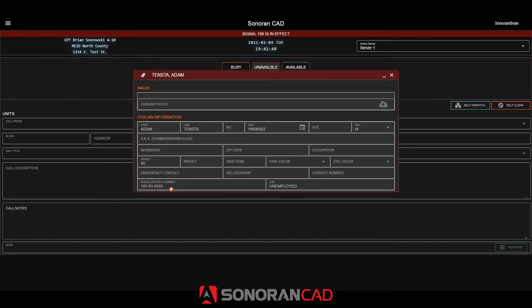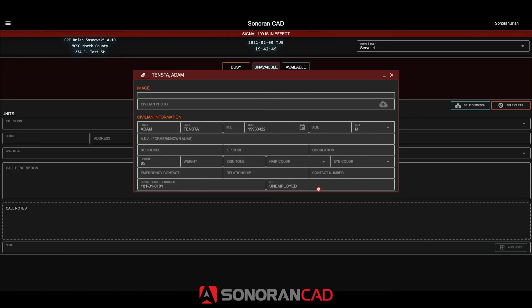This character also has their social security number set on this database sync character record thanks to Sonoran CAD's database merge system. This means that even though the social security number is not something that the in-game database provides, civilians can manually specify and save this with database merge enabled.